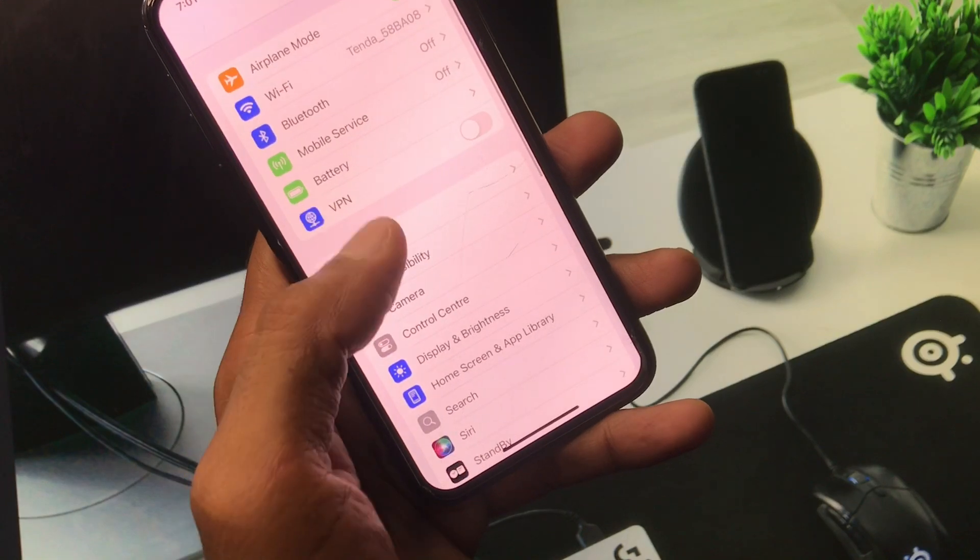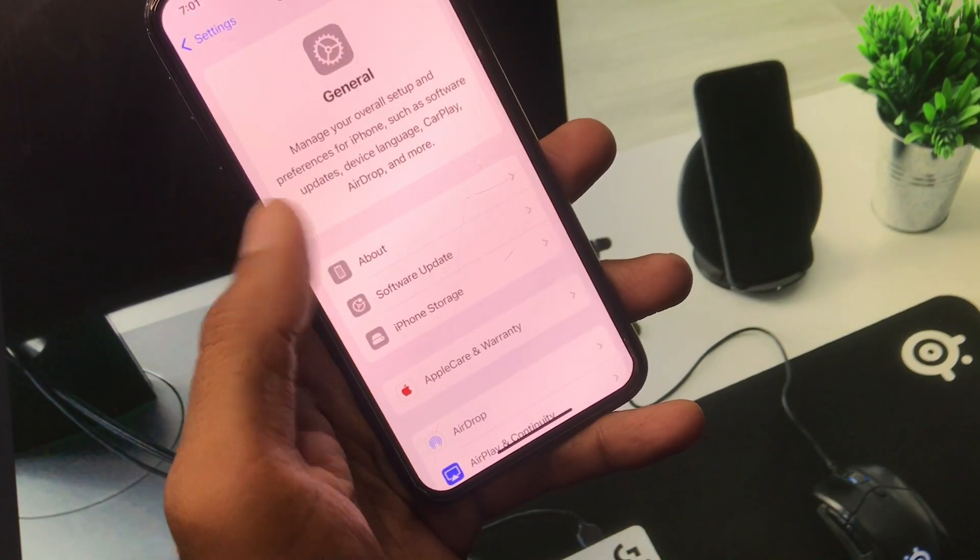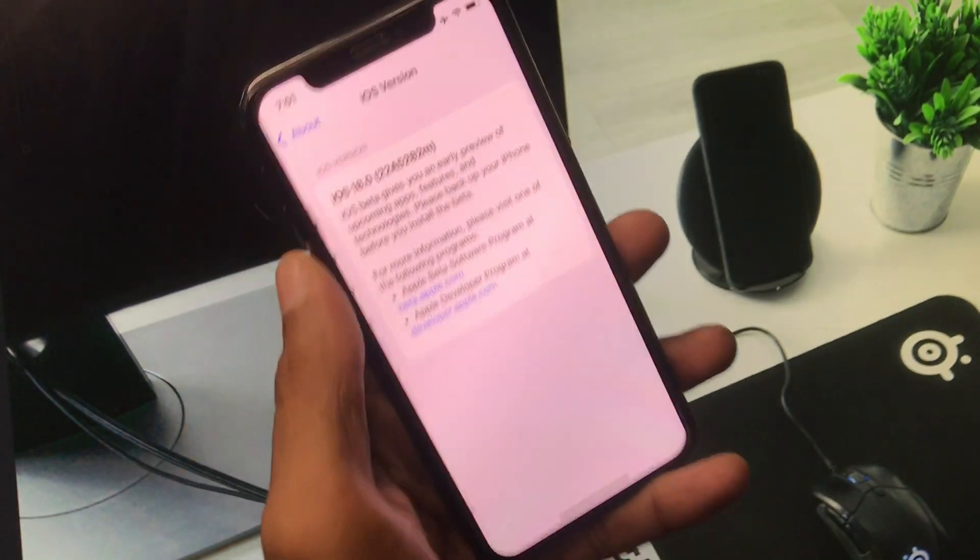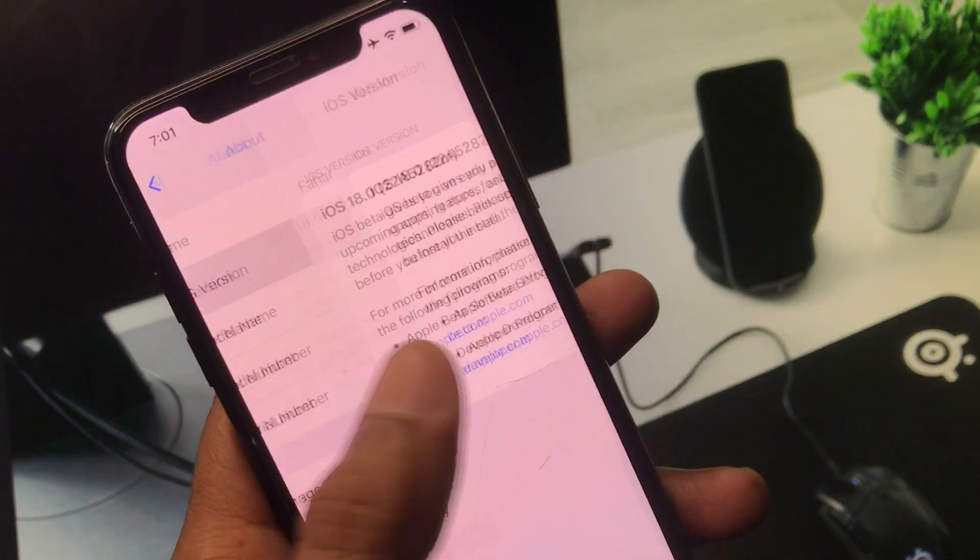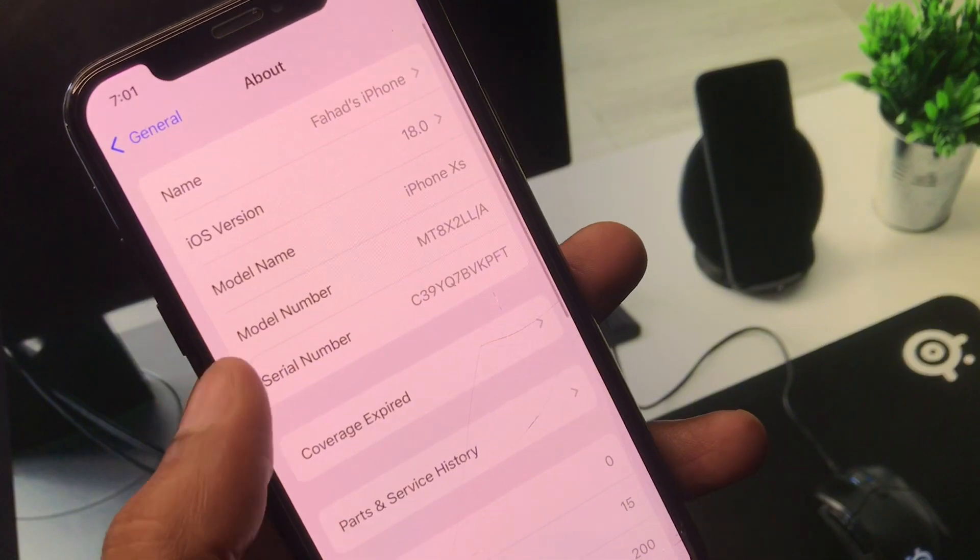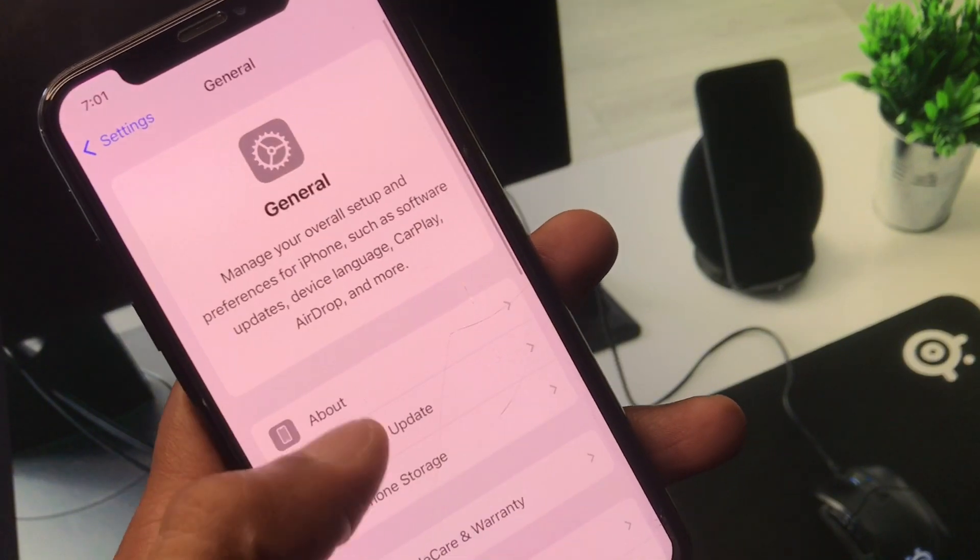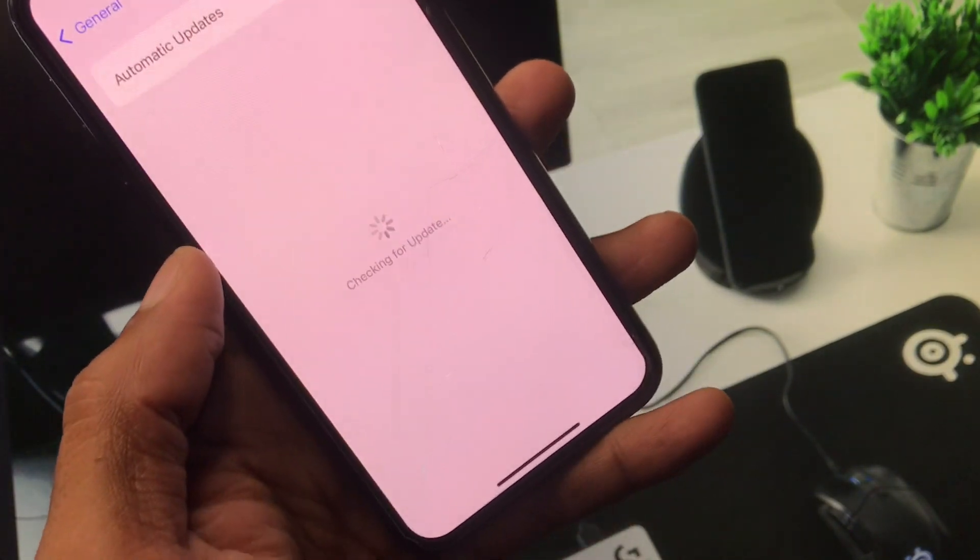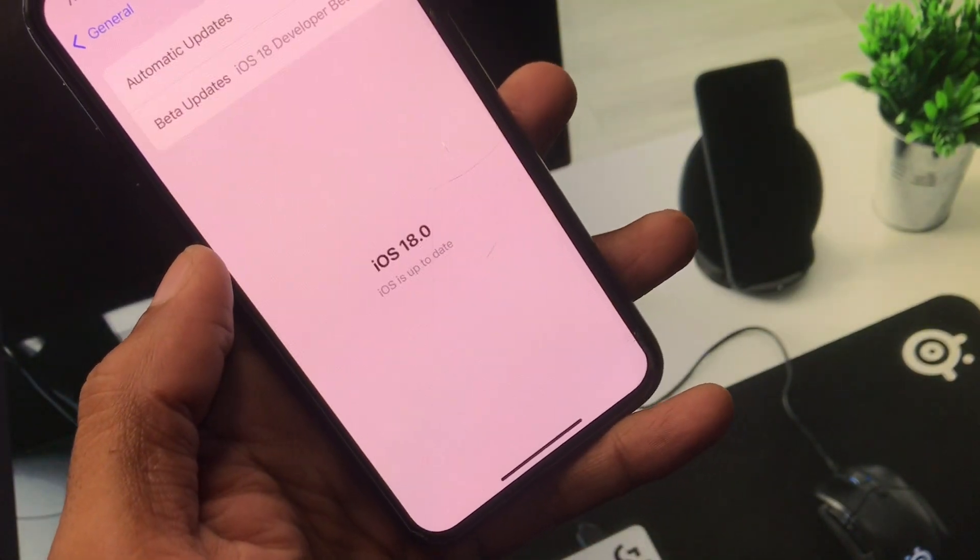Now you need to scroll down, click on General, and now you can see I am using iOS 18. Simply you have to click on Software Update and you need to update your iPhone to iOS 18 or later version.